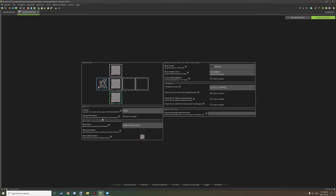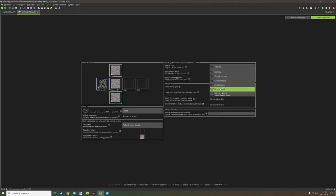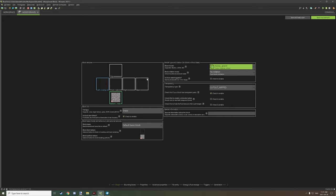Note that this does not support crop models, crop block bases, or the normal block base. If you use a normal block base or the crop model block base it won't support it, but it does support cross, single textures, grass, and custom models for JSON files. In our case we can use our custom model for the mossy gravel we just imported, and then set up our particle textures.